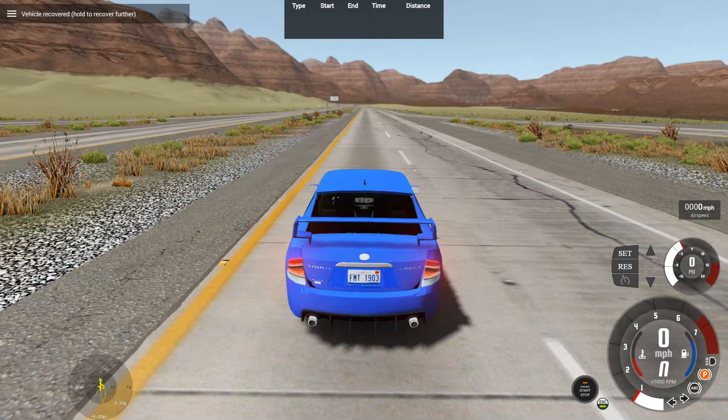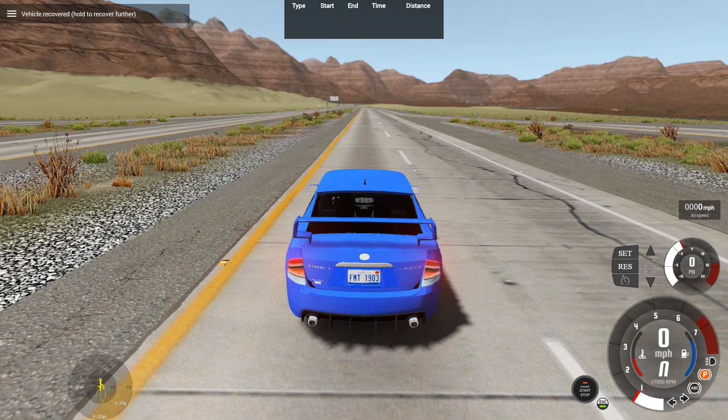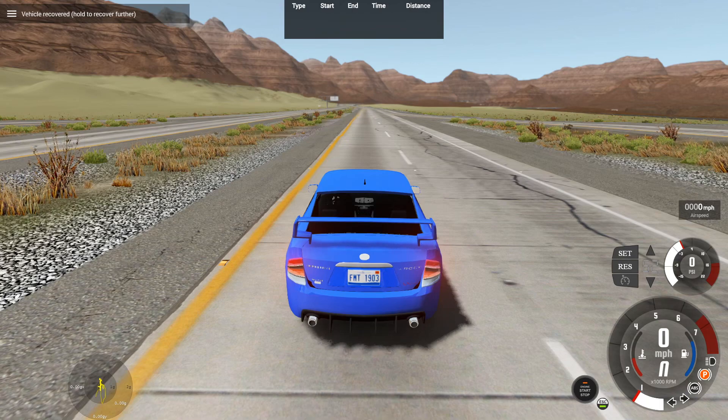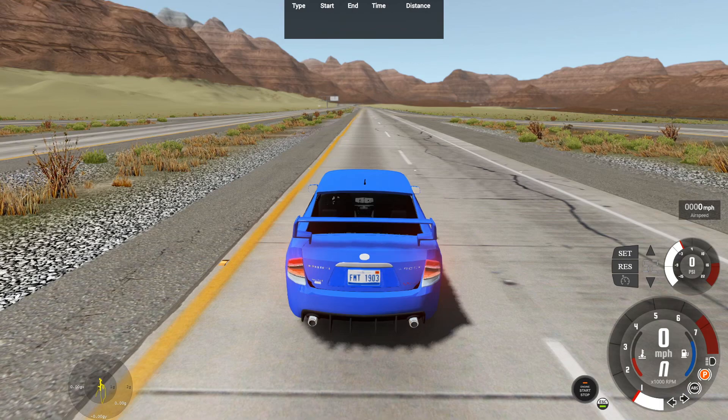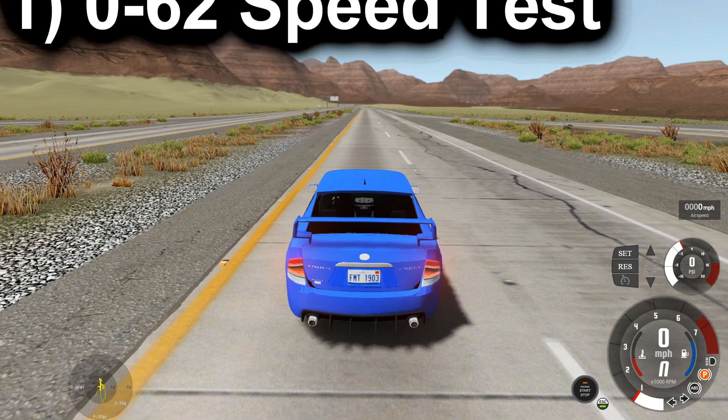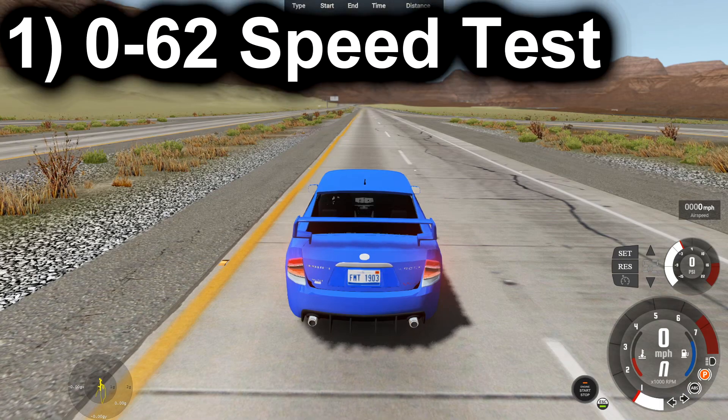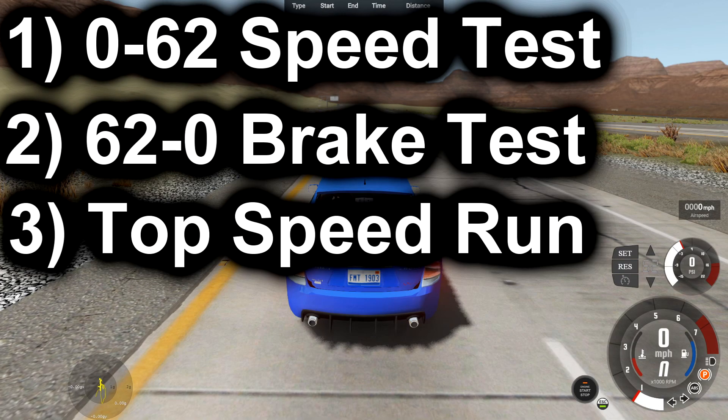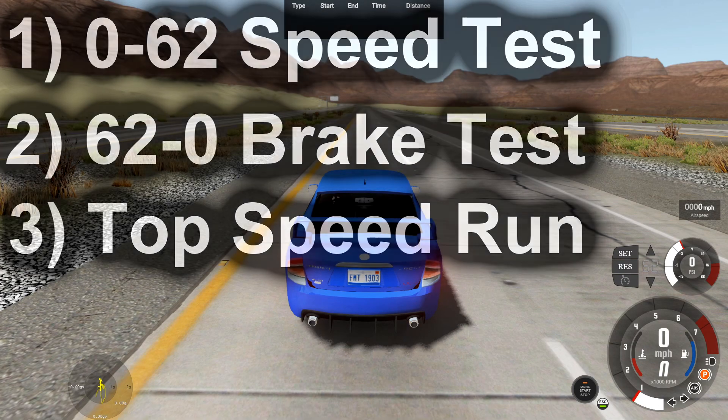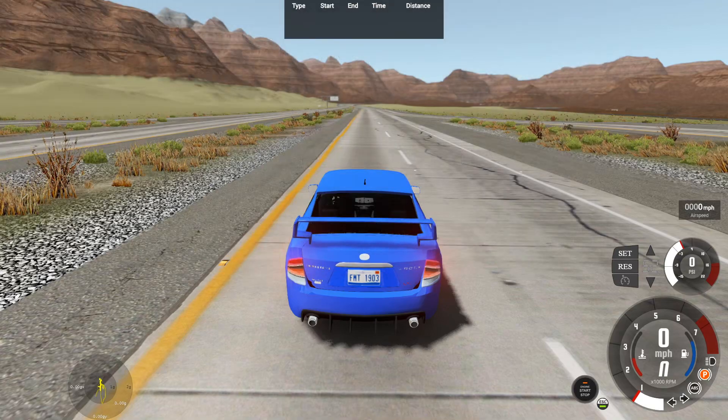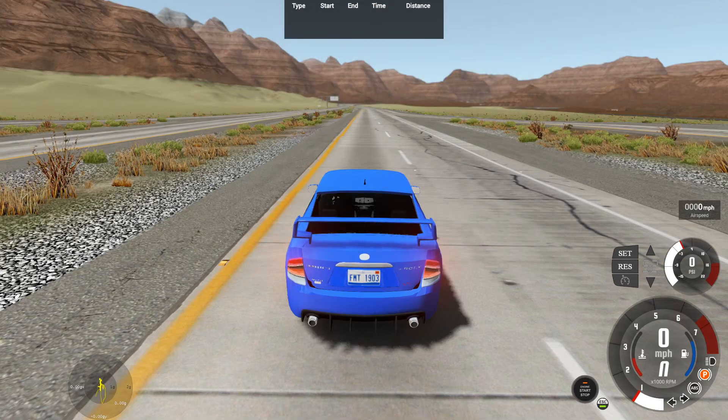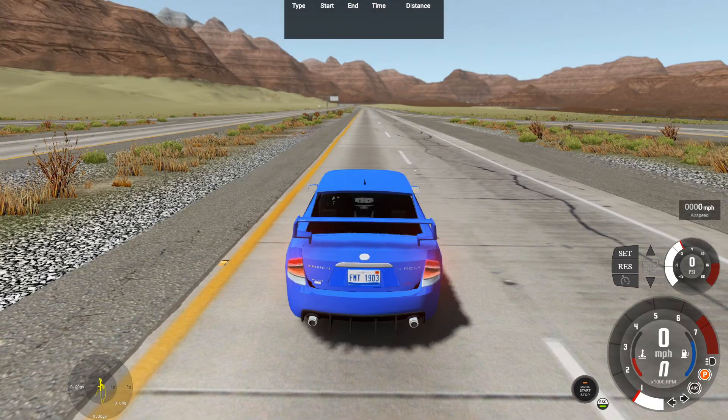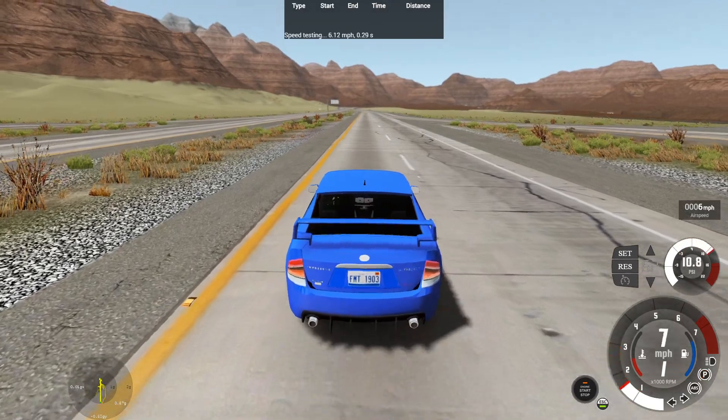So here we are at the highway portion of the map. We're going to be doing a basic performance test, like the first one will be a 0 to 62 test, second a 62 to 0 brake test, and lastly a top speed run if possible on this map.